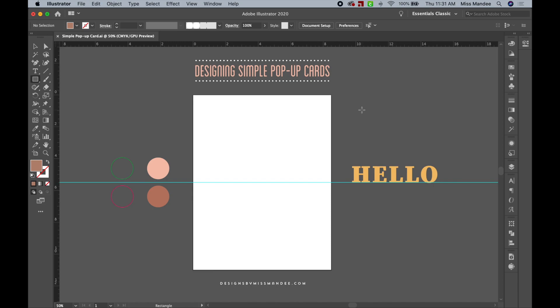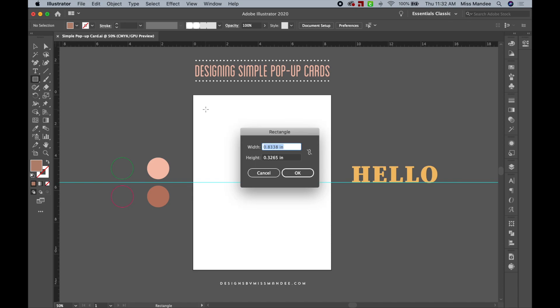The first thing you're going to do is go over to your toolbar and grab your rectangle tool. You can also just use the shortcut M. We're going to be doing a 5x7 card today, so we are going to make the card 7 inches wide and then 10 inches tall since it's going to be folding in half.